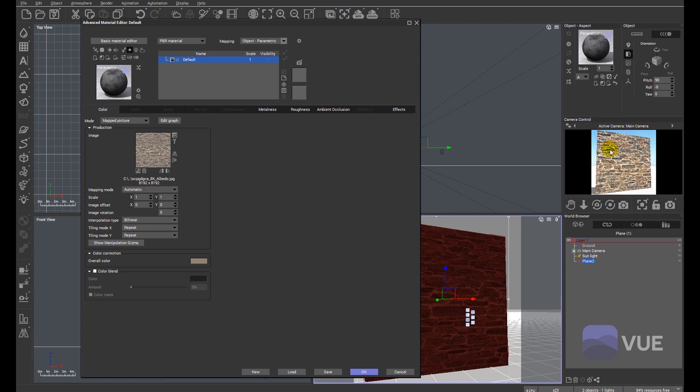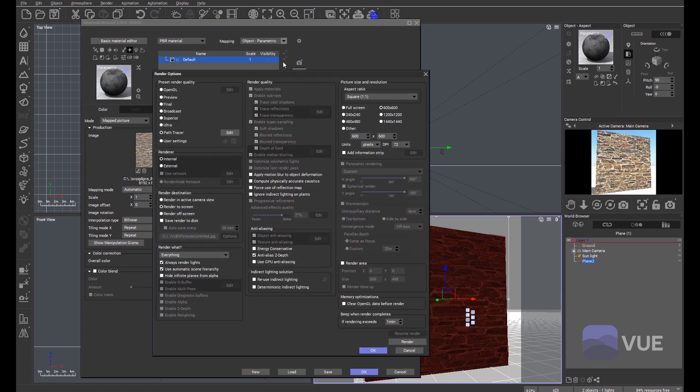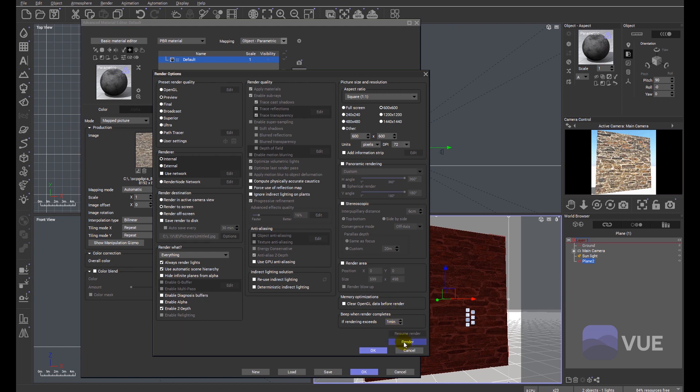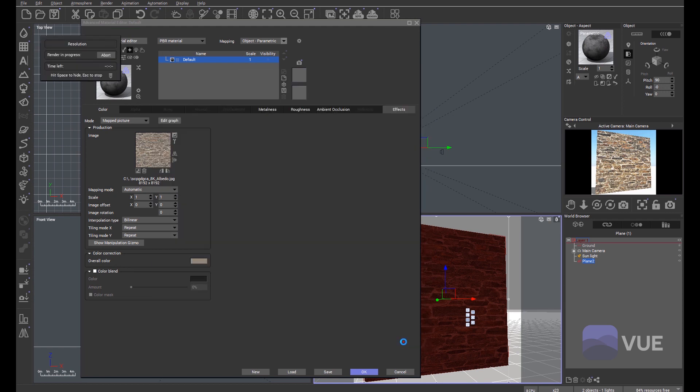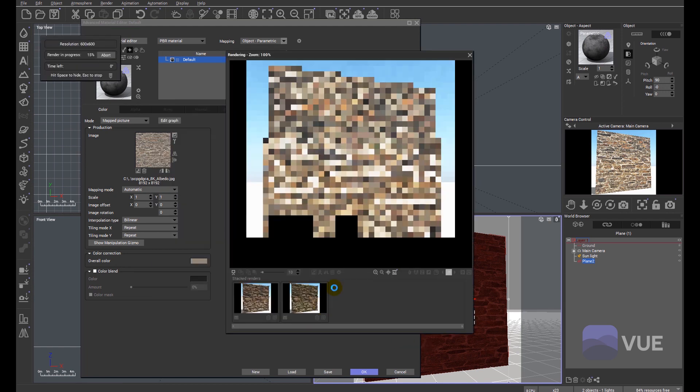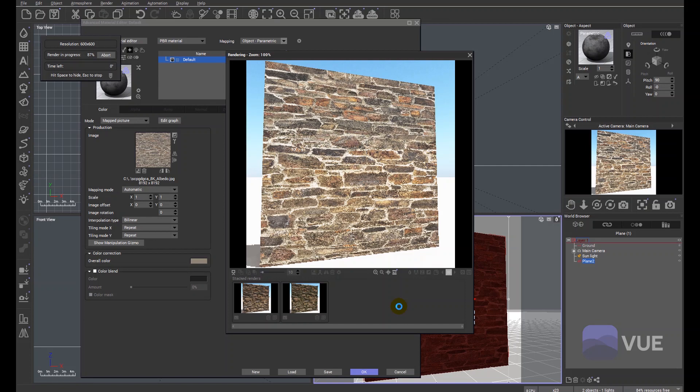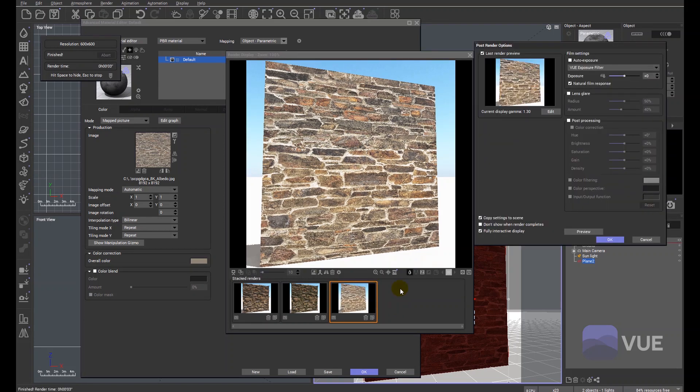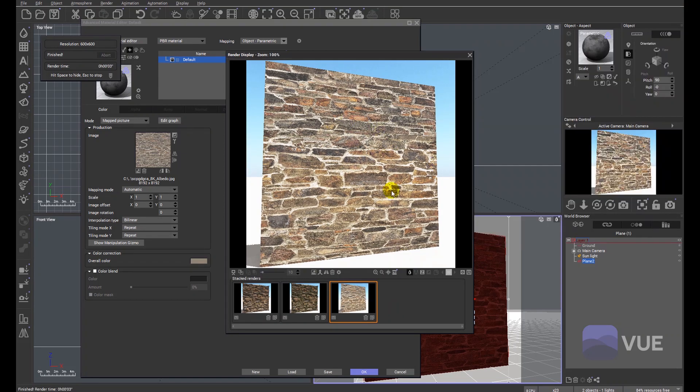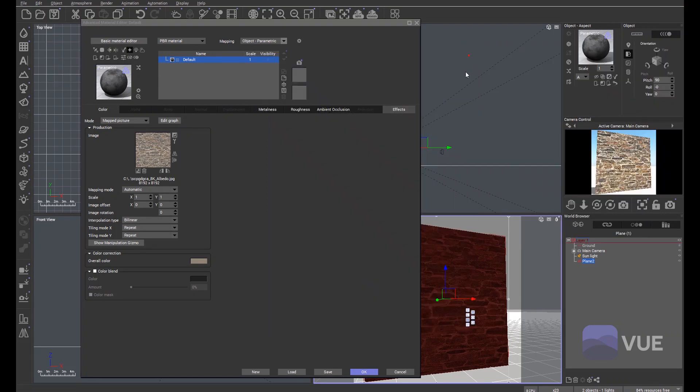You can see we've already got the image texture imported. I'll just do a quick render as we go, just so we can see the effects it's having on the material. It's just a flat plane with a flat image mapped over it. Let's look at the rest of the maps.